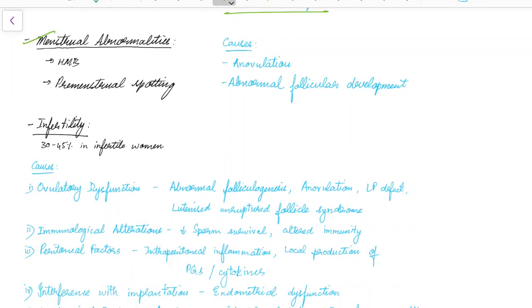Other symptoms of endometriosis include menstrual abnormalities, which can present as heavy menstrual bleeding and premenstrual spotting. The causes include anovulation and also abnormal follicular development.